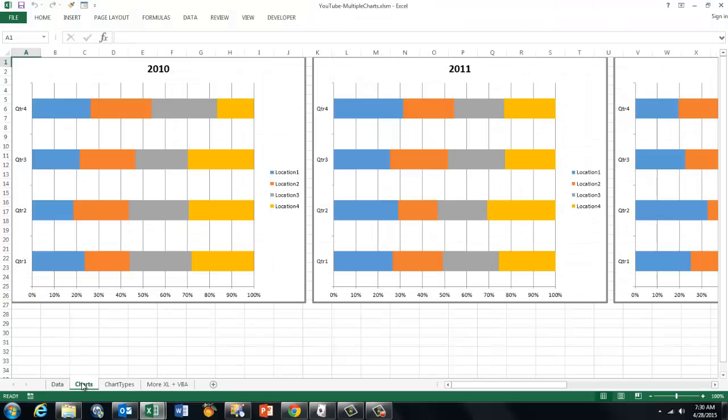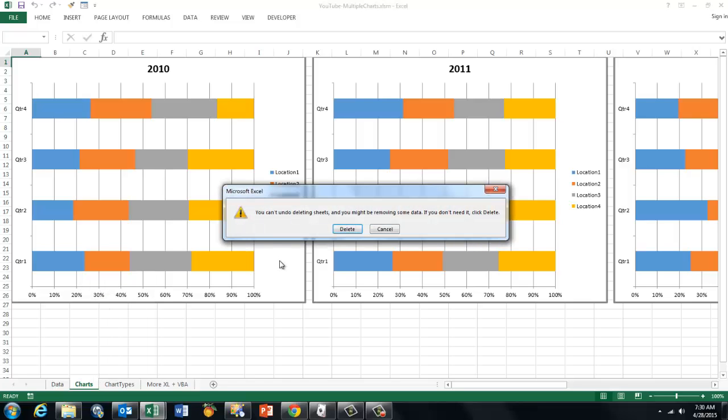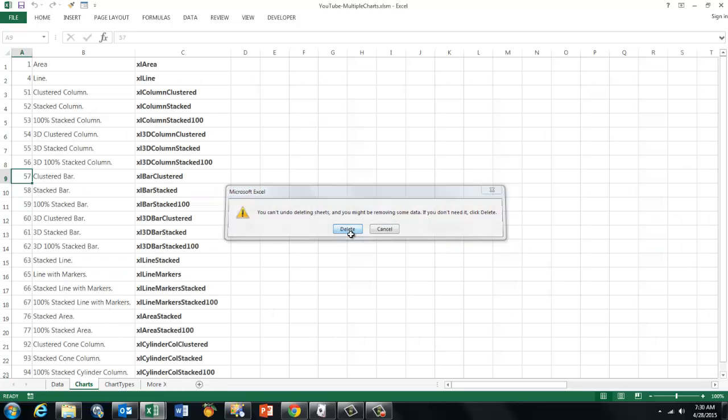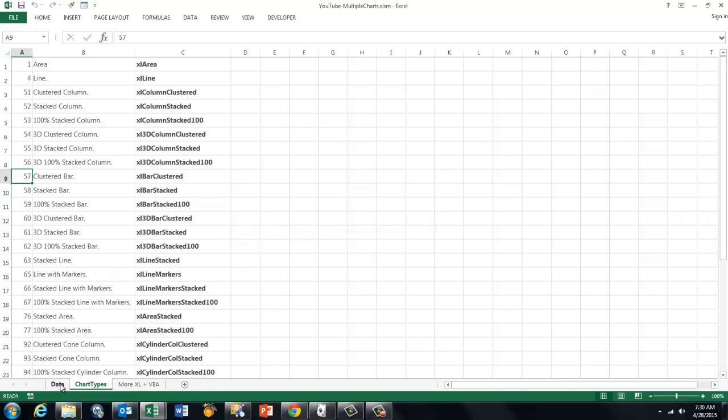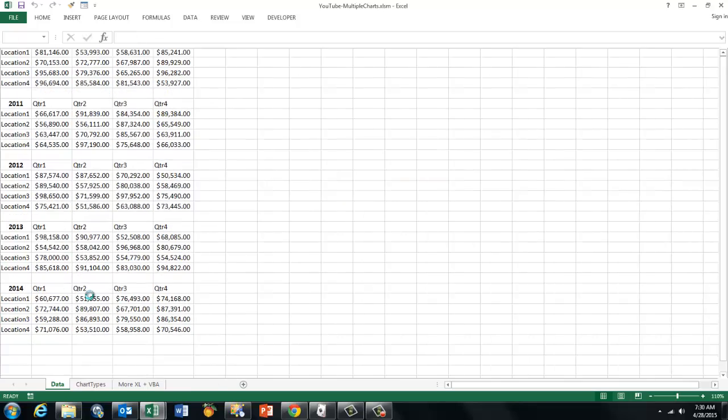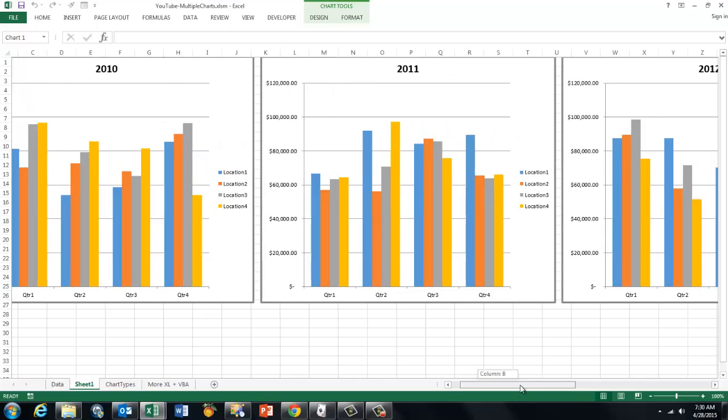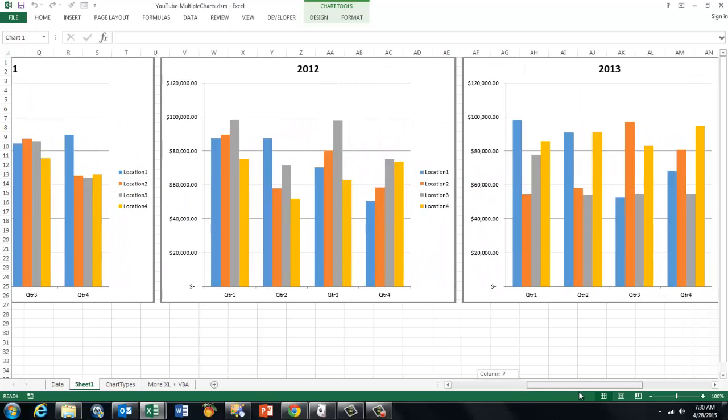So this one should do the job. Let me show you, I am deleting that chart. I go to the datasheet, but even if you don't, that's fine. CTRL SHIFT C. And it created nicely 2010, 2011 etc.